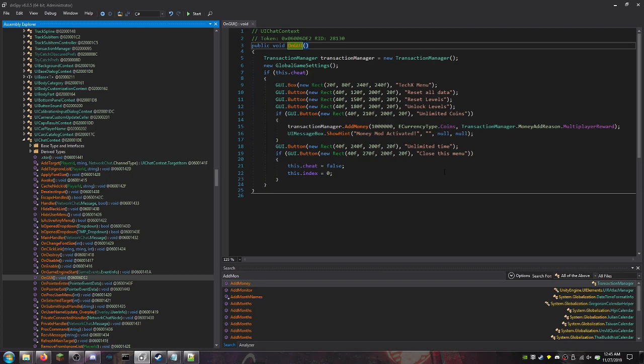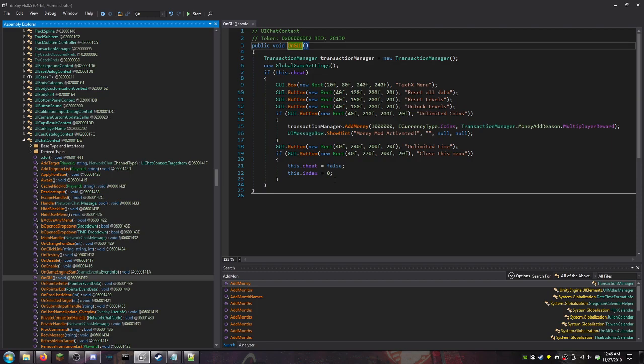What you need to do when it comes to making a mod menu in the DLL space of Unity 3D games is you need to find something that's on screen at the time that you want the menu open. In my case I found the chat functions, so I added the OnGUI function to the chat context and now the menu will show up in game. There is if this cheat, which is a bool for detecting if the menu is open or closed, then it shows this stuff.